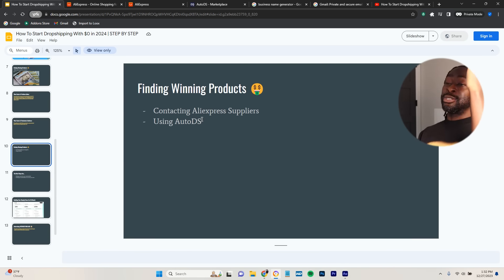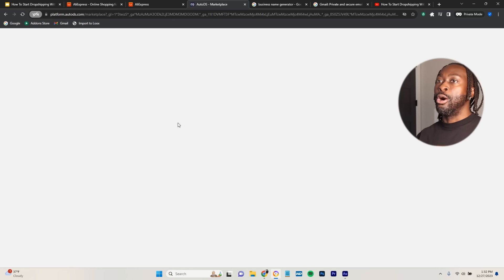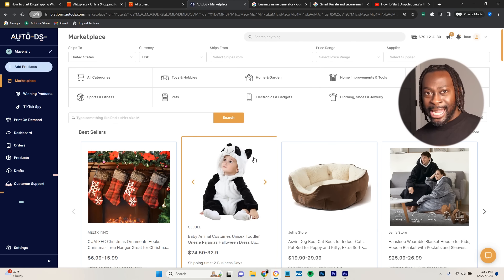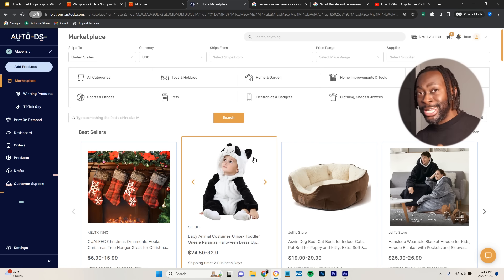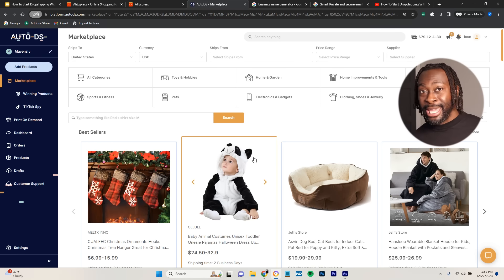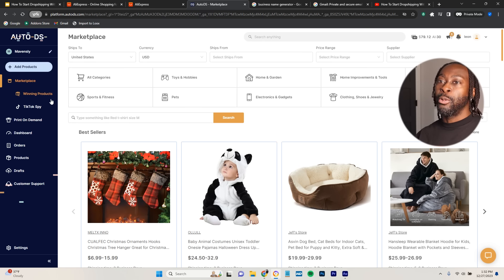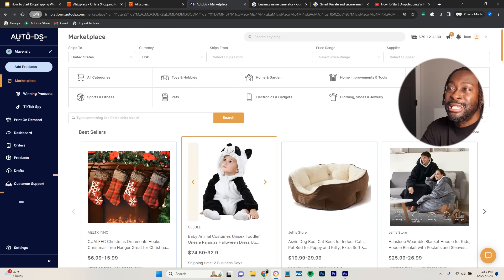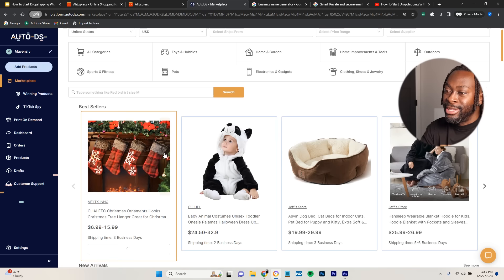One of the easiest ways I also use is an app called AutoDS. I'll leave a link in the description and pinned comments to get AutoDS completely free for 30 days. Right here where it says Marketplace, this is how you can find winning products — including products that ship from the United States.